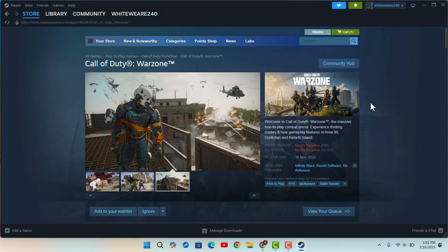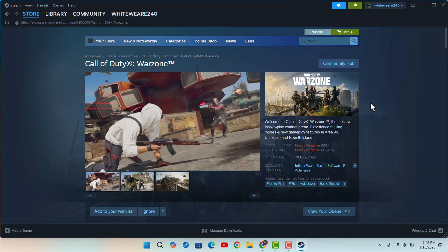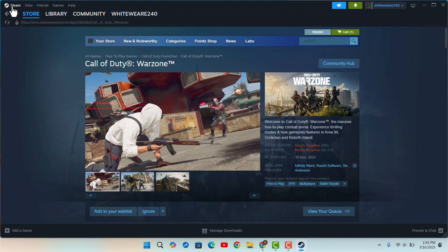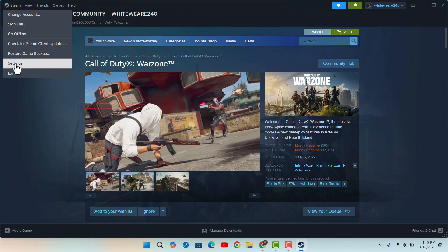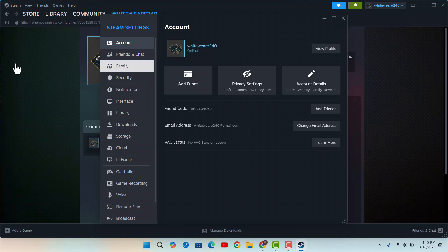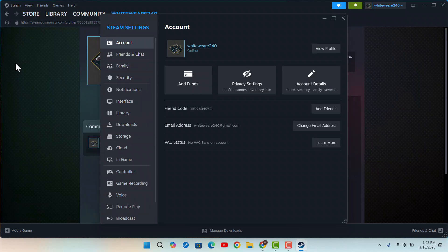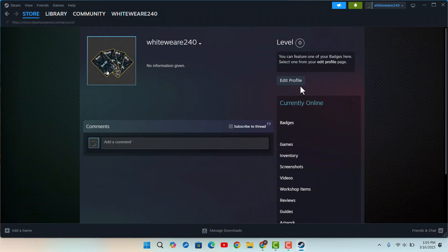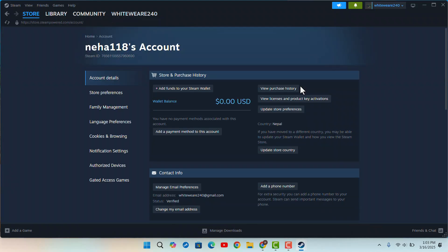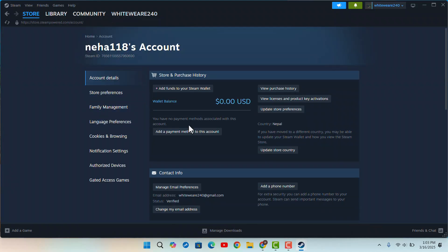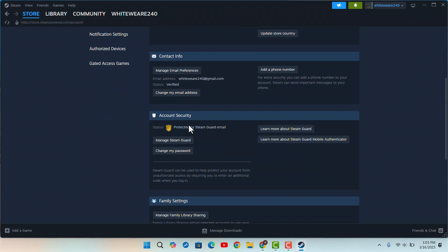Now in some cases, if you don't have a family or parental control, then what you could do is you could just go to Steam and then you want to go to Settings. And here you could locate your age. So you could go to Account Details and in the account details you could find out your information regarding...